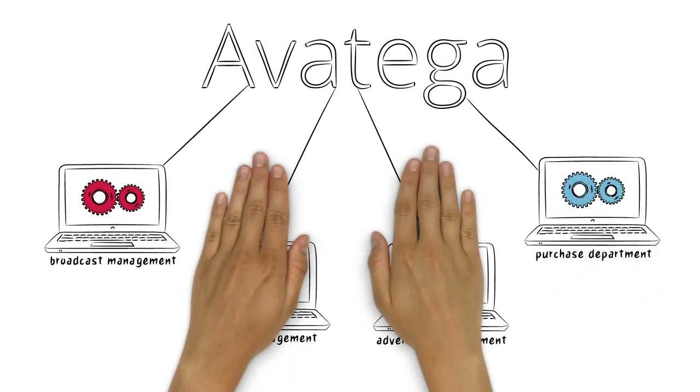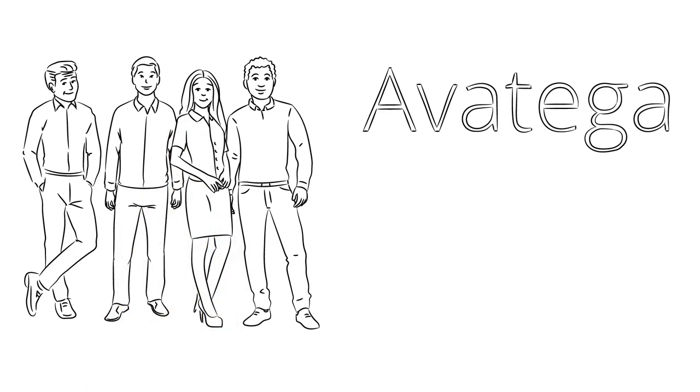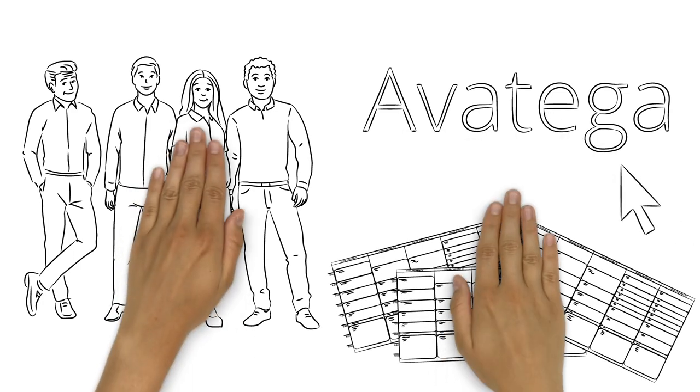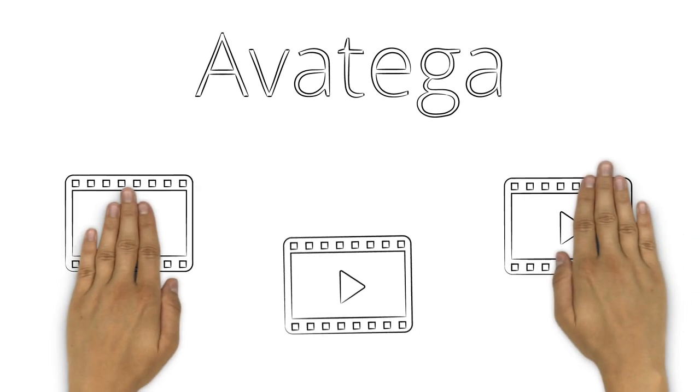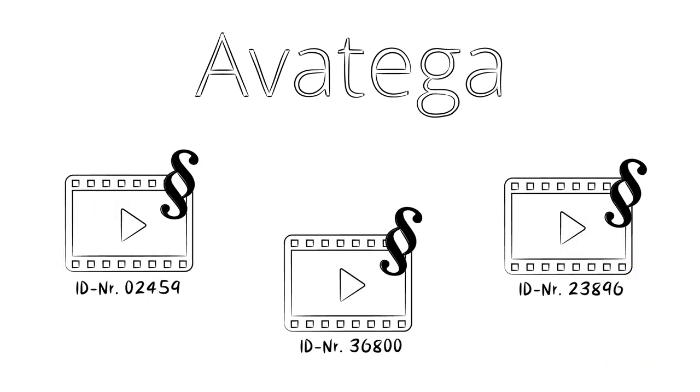For John, this means that he and his team can search for schedules that have to be planned with just a few clicks. Avatiga automatically organizes the rights and the material ID for movies, series, and other programs.